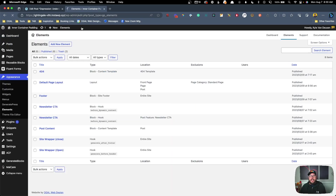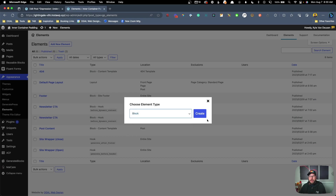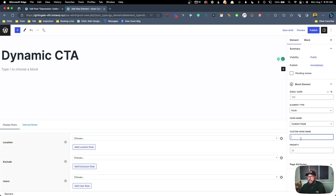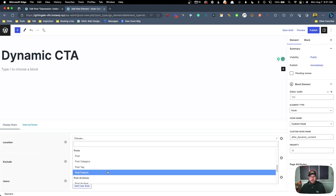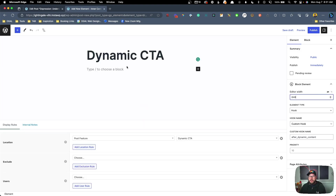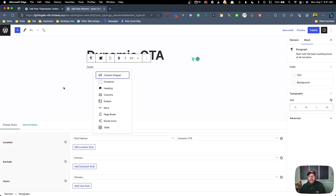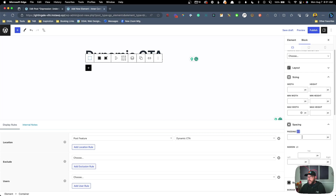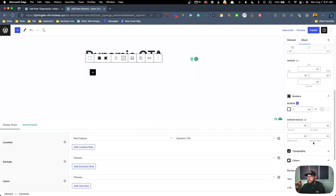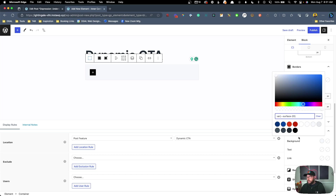To display all this, we're going to go back to Elements, click Add Element, and go to Block type. We'll hit Create and call this 'dynamic CTA'. Over on the right hand side under Hook we're going to change this to Custom Hook — this will be 'after_dynamic_content'. Under the Location we're going to choose Post Feature equals 'dynamic CTA'. I'll adjust the preview width to be roughly the right proportion.